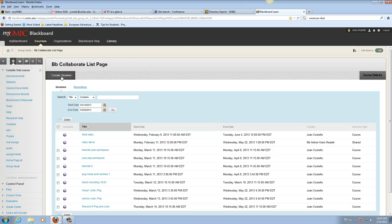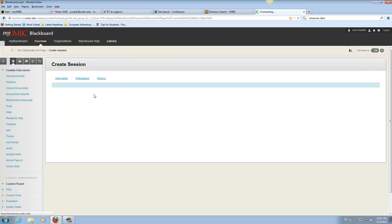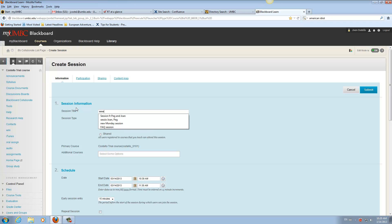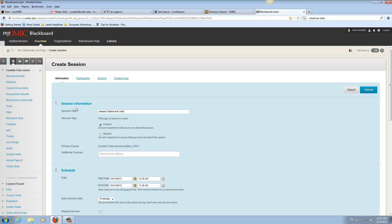And then you could go to Create a Session, and you're going to name it Sabina and Joan. And you can't use the end sign, the slash. A lot of the punctuation marks interfere with the HTML that's in Blackboard. So you can't use those in naming the title.